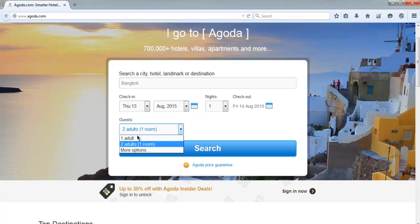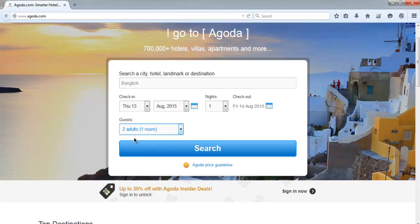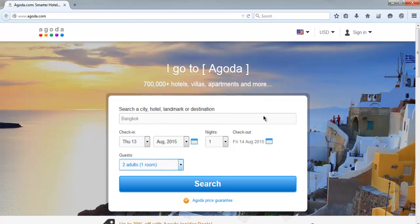You can also select number of people and a few more options. While selecting that, you will find one dialog box that appears for check-in and check-out dates, and we are going to handle that with the help of Selenium WebDriver.